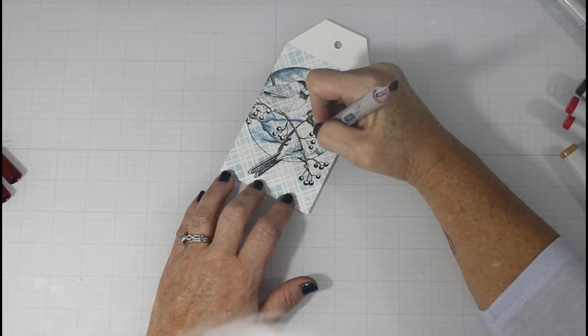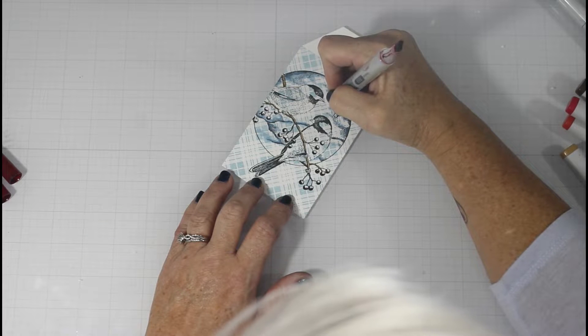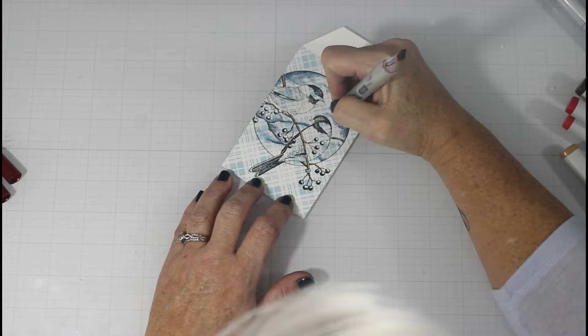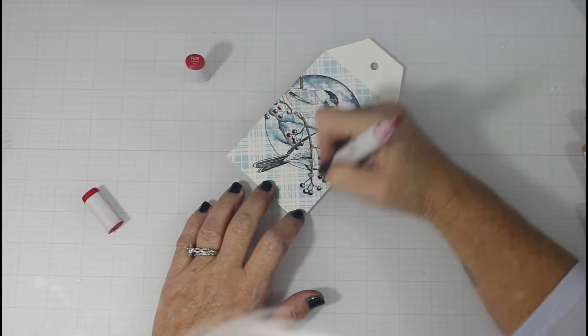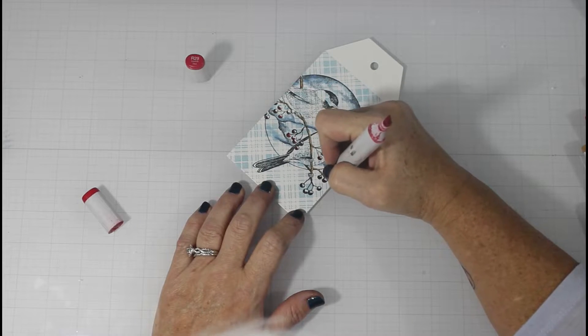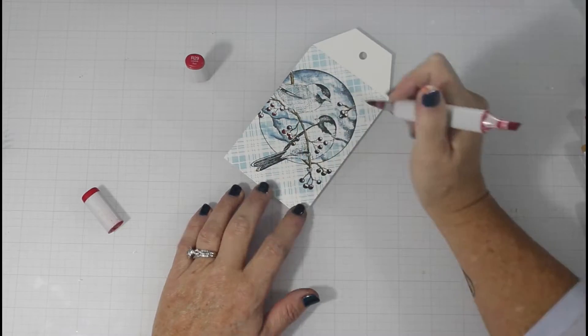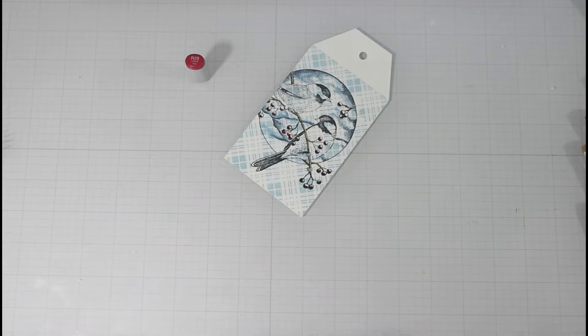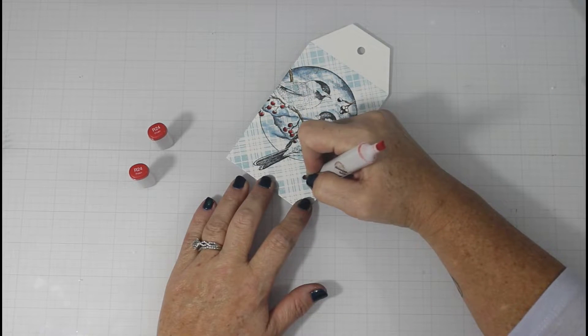From there, I blend that out using the R46. And the R24 is ultimately going to be our highlight color. Now when I color berries, any place that the berries overlap, I leave a shadow.